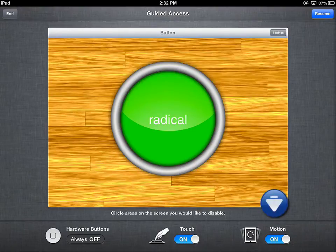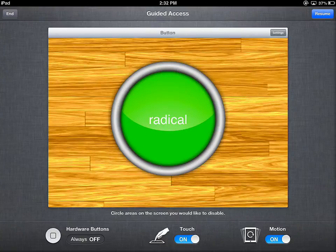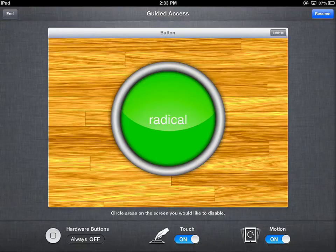You can also turn off the motion sensor. For example, if you have an app like an Etch-a-Sketch drawing application that erases itself or does something with the motion sensor, you can turn that off as well. I'm not going to demonstrate it here, but you get the idea.